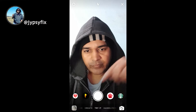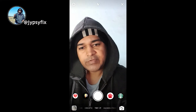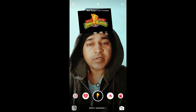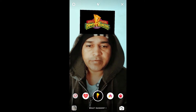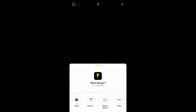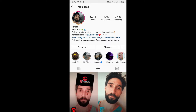In this video I'm going to show you how you can find this Which Ranger filter on Instagram and how to use this filter. To get this filter you have to visit the creator's profile — Ronald is the creator of this filter. You can follow him to unlock all his filters.